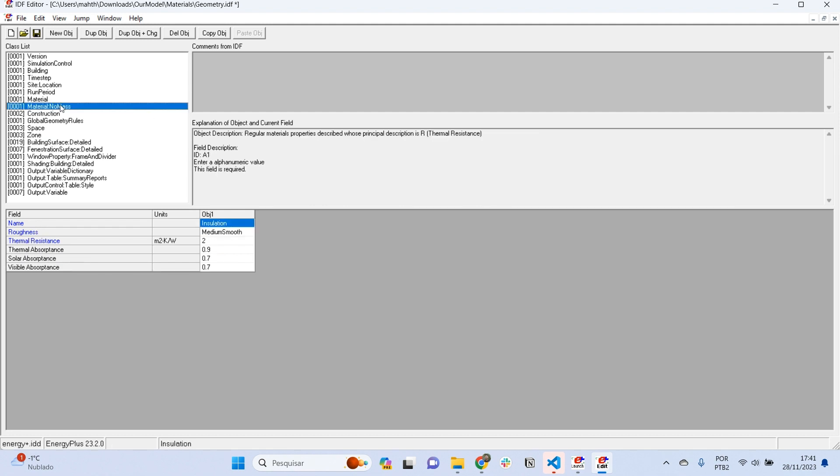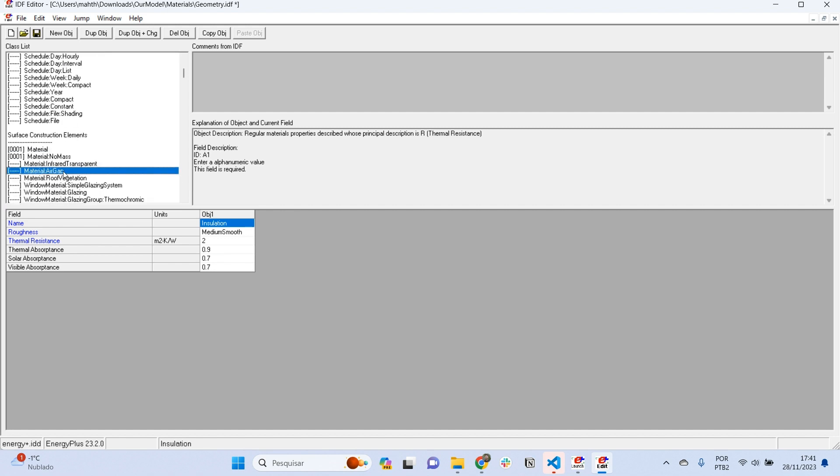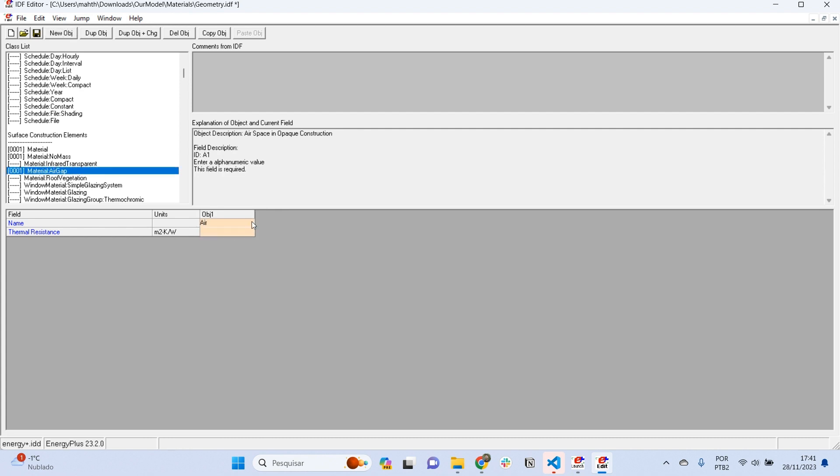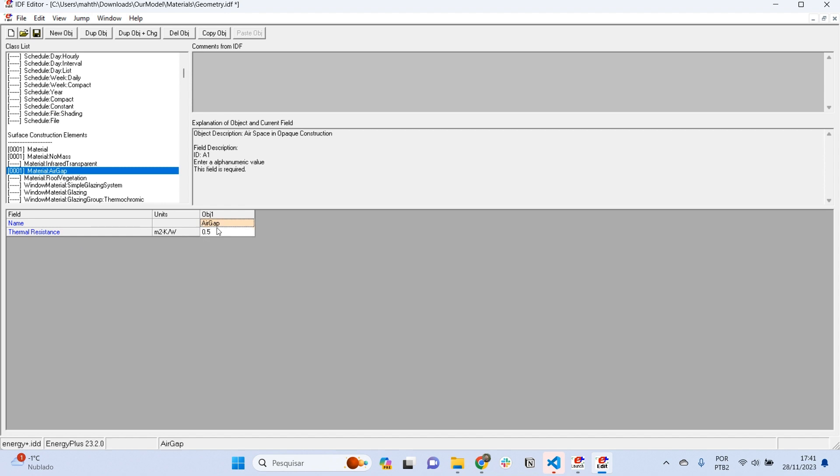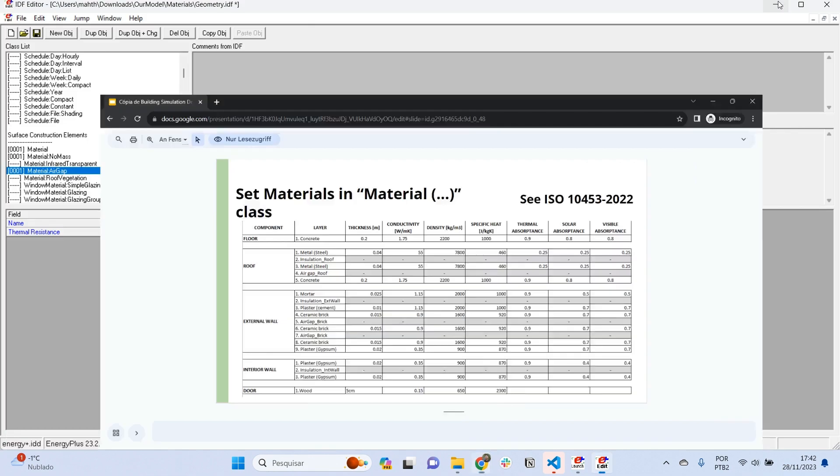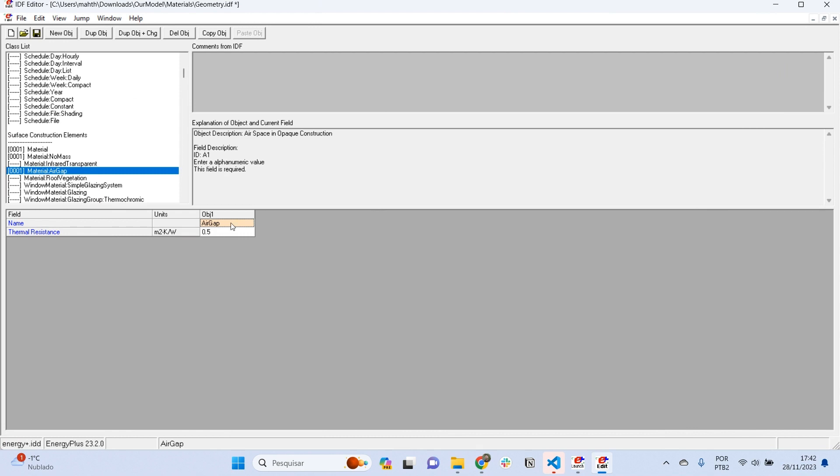Another property that is important to show: in material, we have material air gap. Material air gap is similar to material no mass; we are just adding a thermal resistance in the material layers. I can create an object here and write a name for air gap. I'm just adding a thermal resistance of 0.5, for example. I'm just guessing this thermal resistance; the actual values for thermal resistance for air gaps you can find in specific standards. For example, the standard ISO 10453:2022 gathers a lot of thermal properties for several materials and also for air gaps.